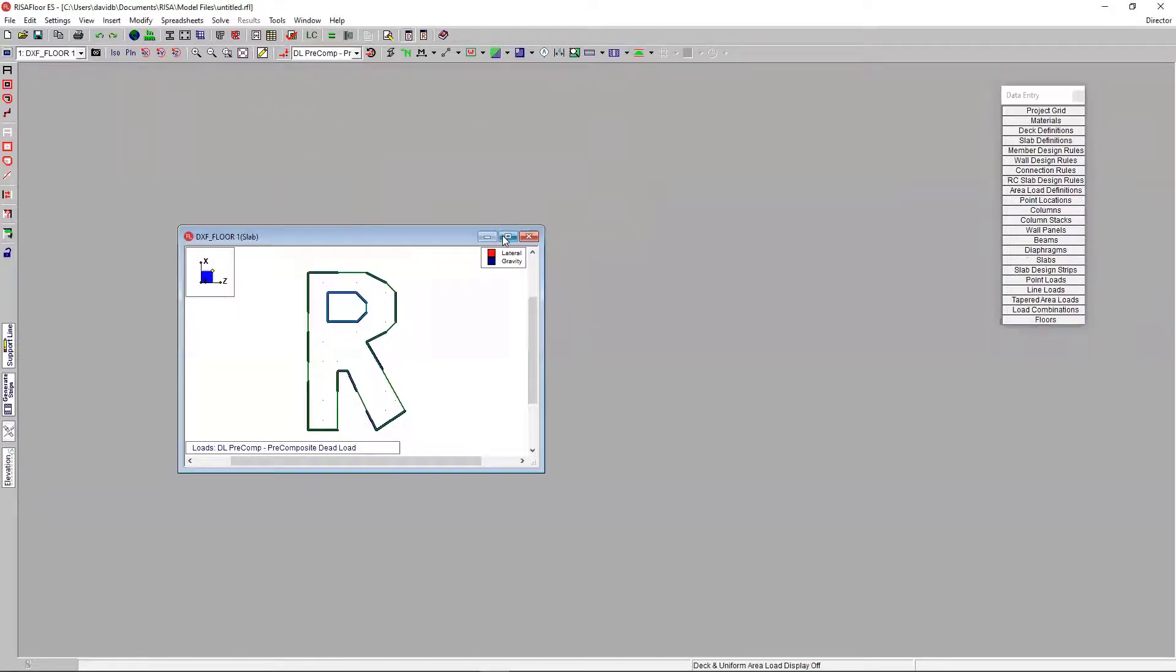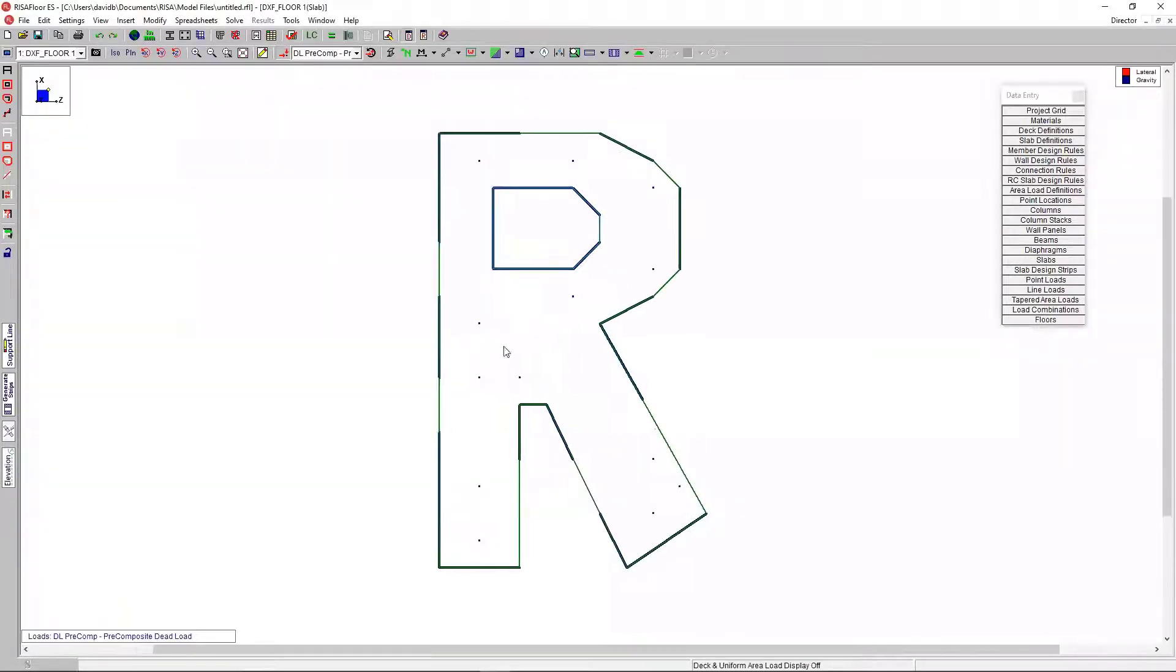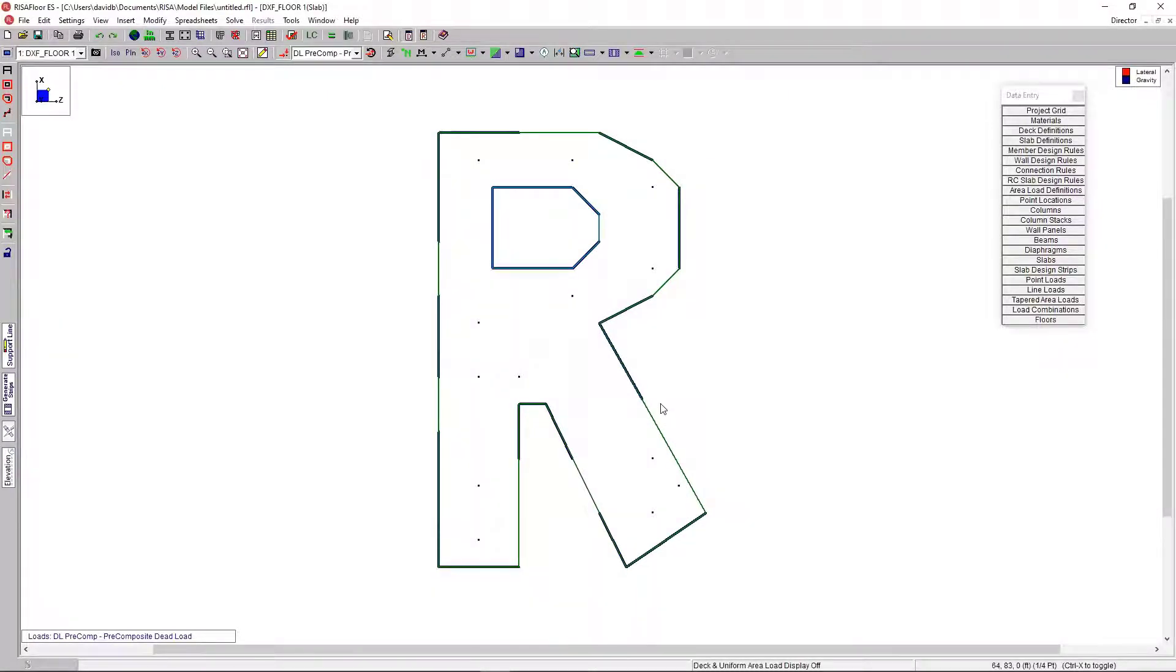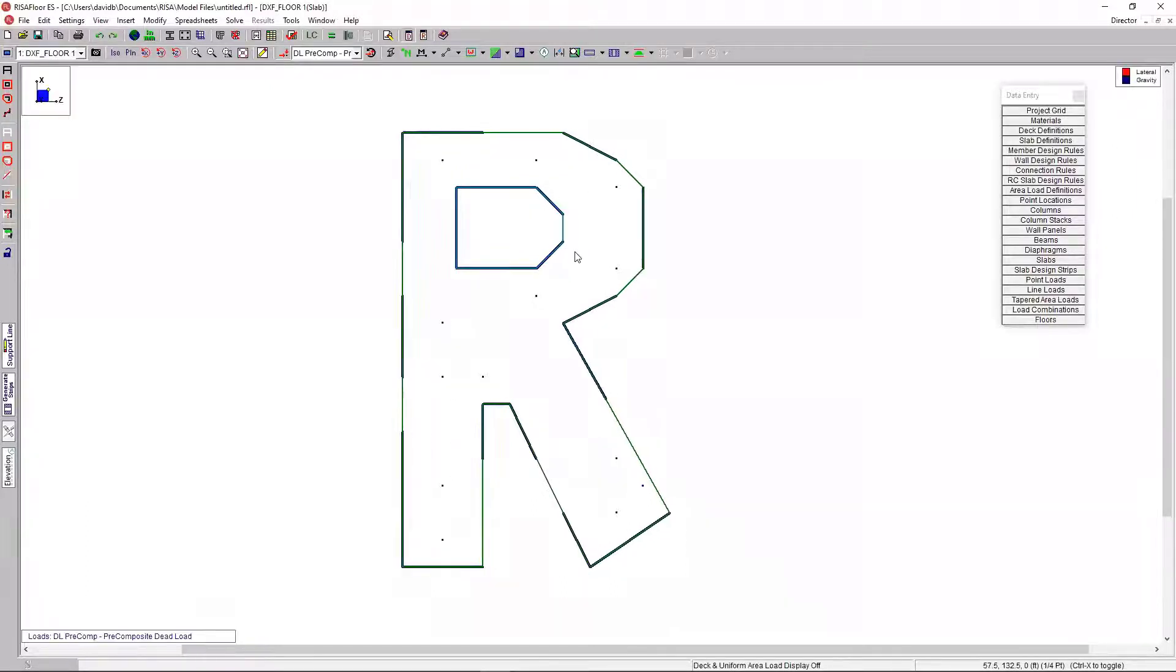And just like that, I have my slab geometry imported. It took less than a second. This could have took easily 30 minutes or an hour to really lay this out using project grids, definitely not as quick as we did just using the DXF. So, that's already a vast time savings right there.